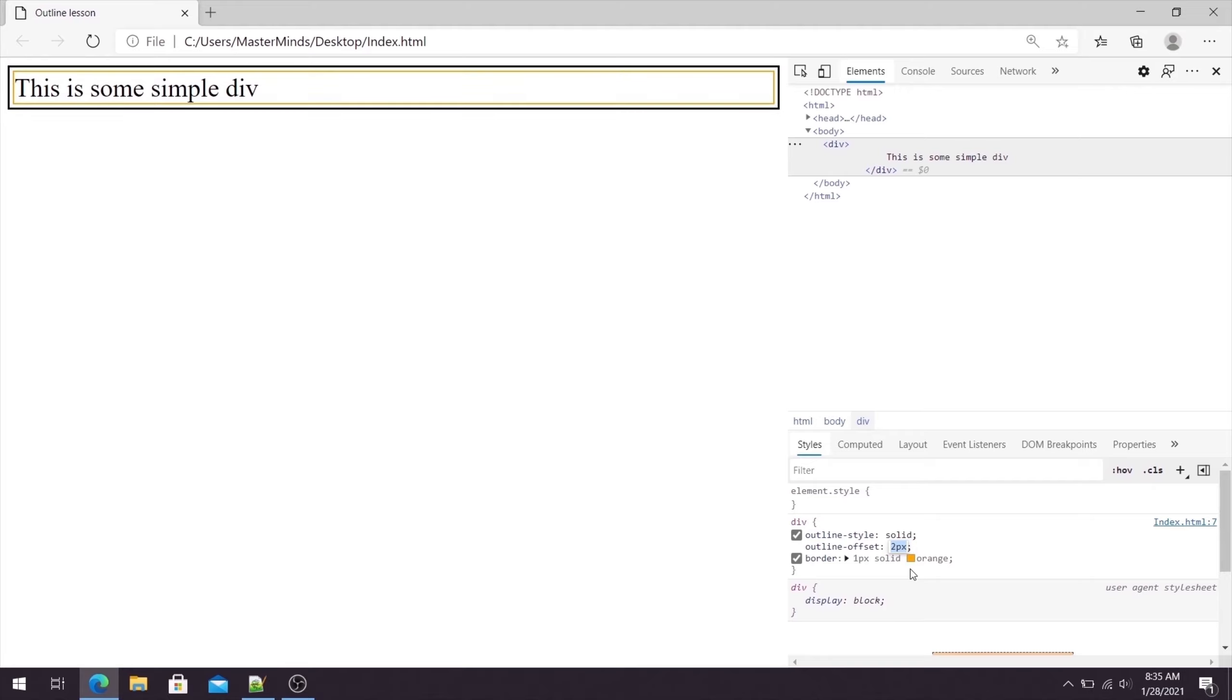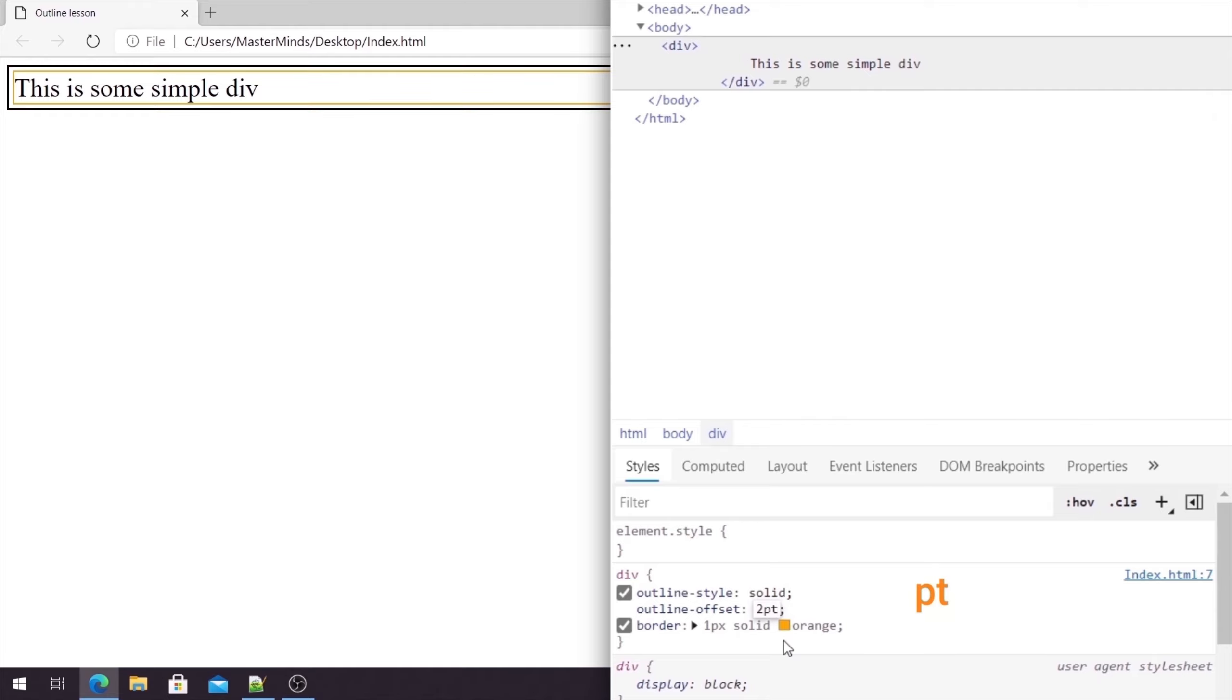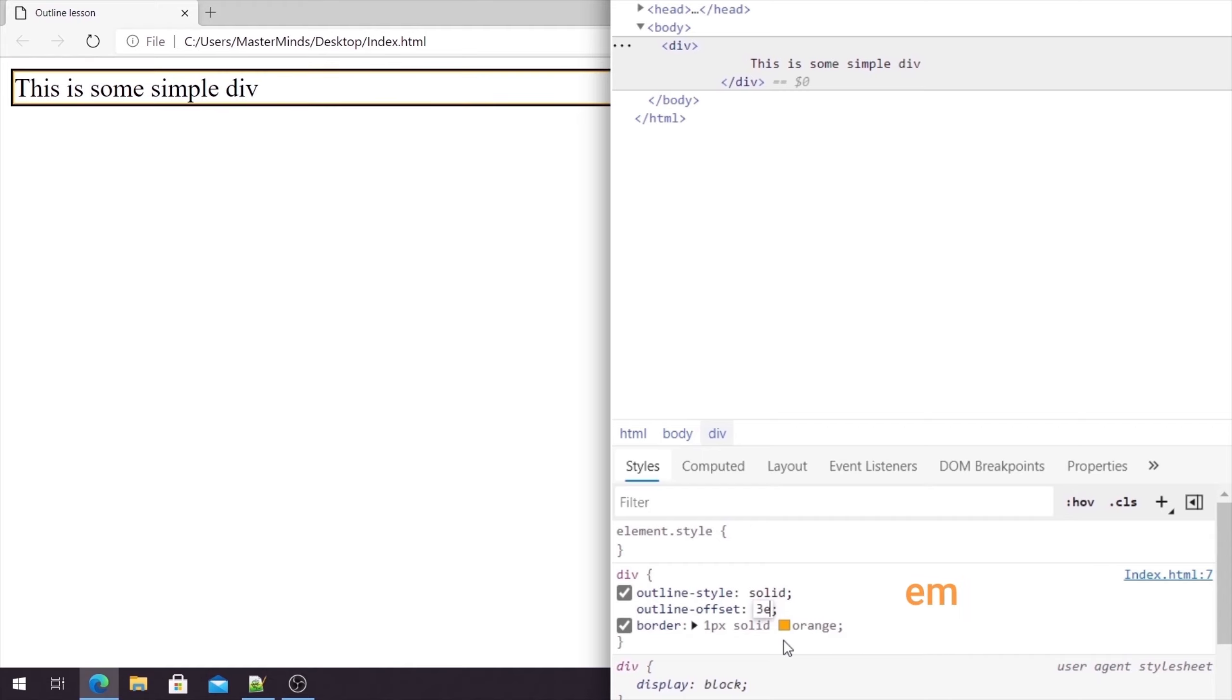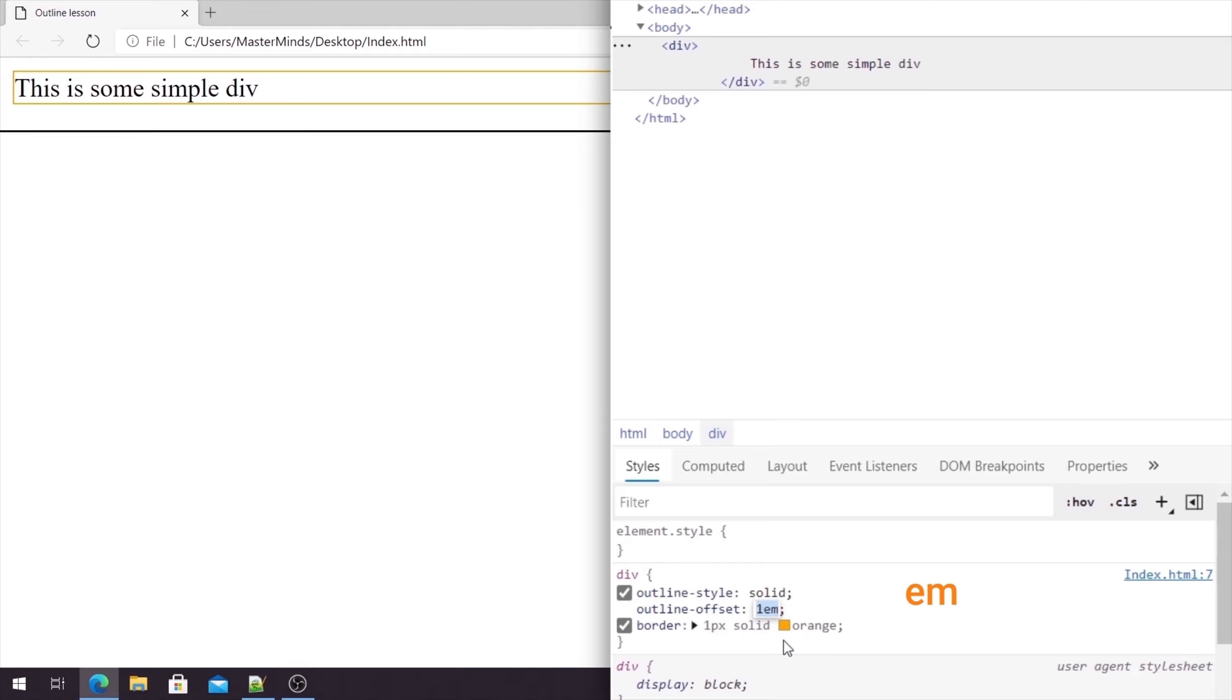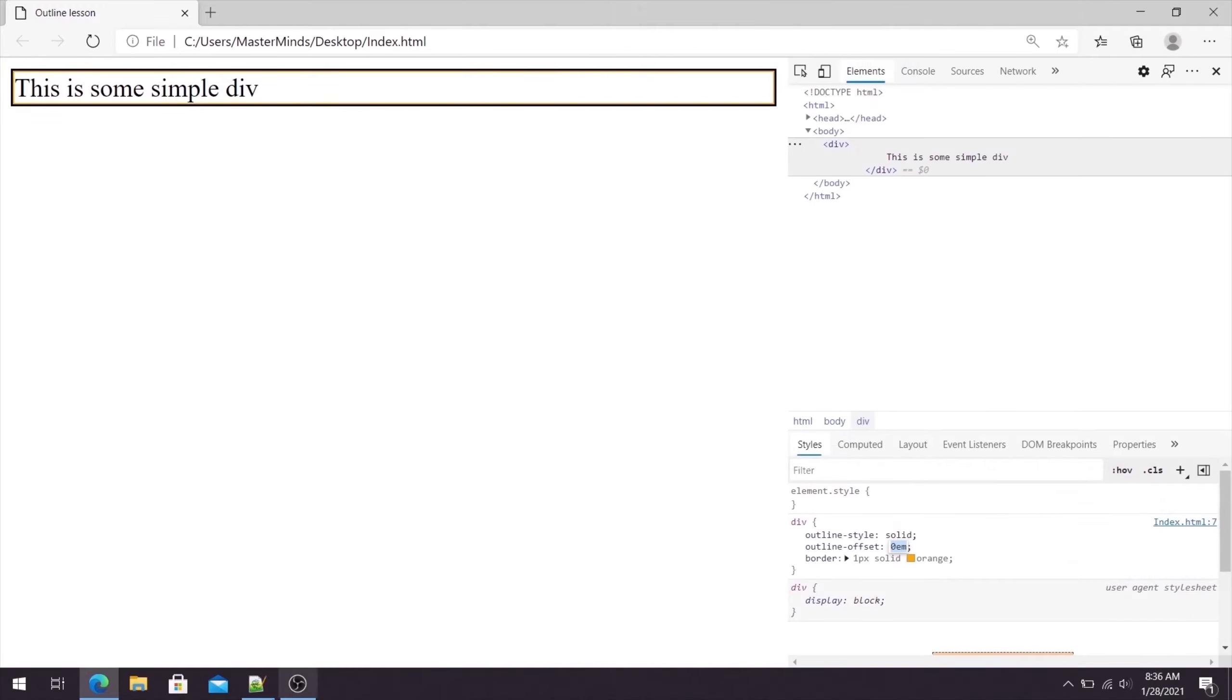So this is how you can use outline offset with pixels. You can use pixels, but also instead of pixels you can use other various units. You can use for example points, like this. You can use m values or em. That will look like this. So on and so forth.